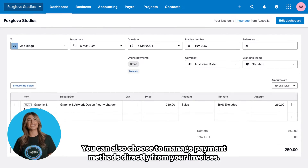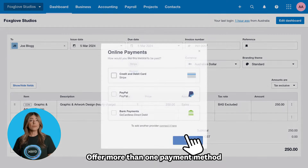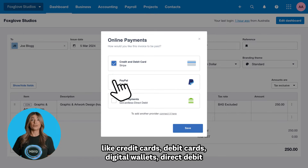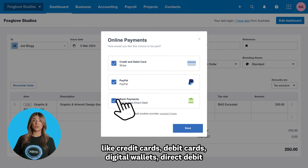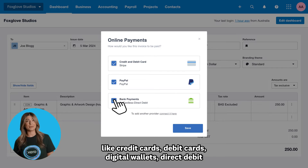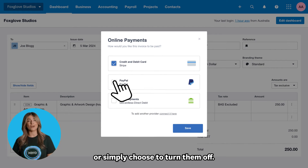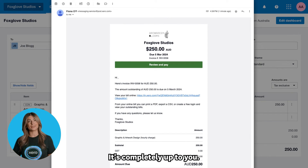You can also choose to manage payment methods directly from your invoices. Offer more than one payment method, like credit cards, debit cards, digital wallets, or direct debits — or simply choose to turn them off. It's completely up to you.